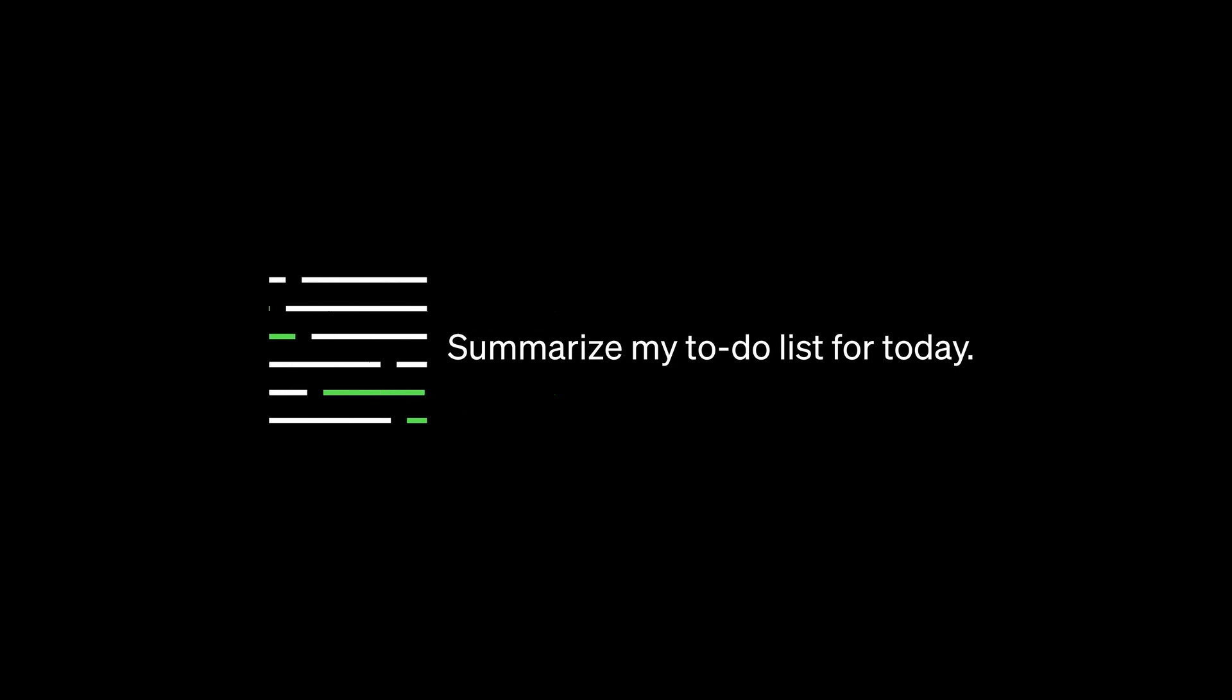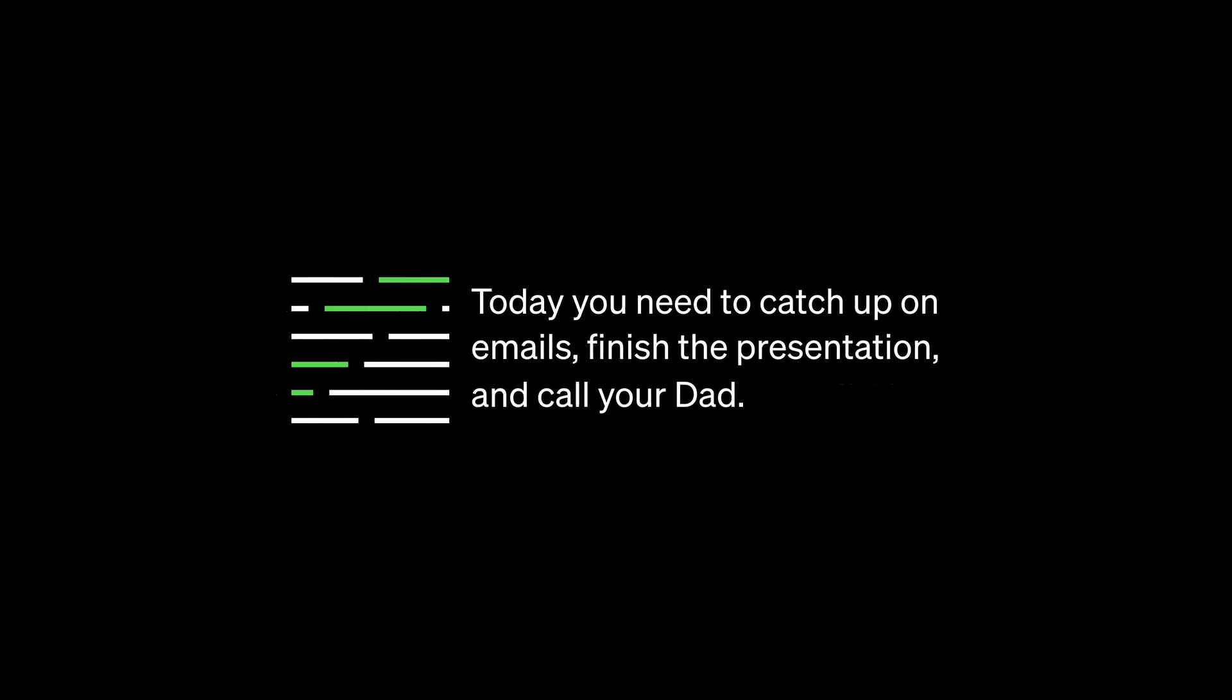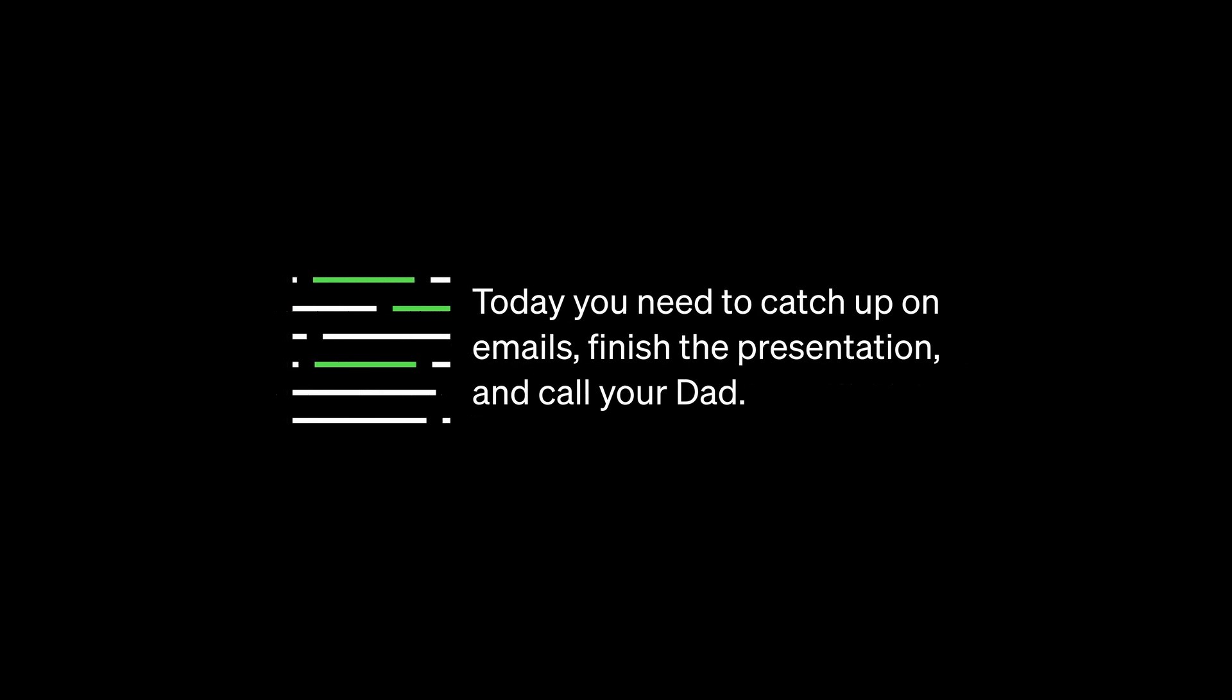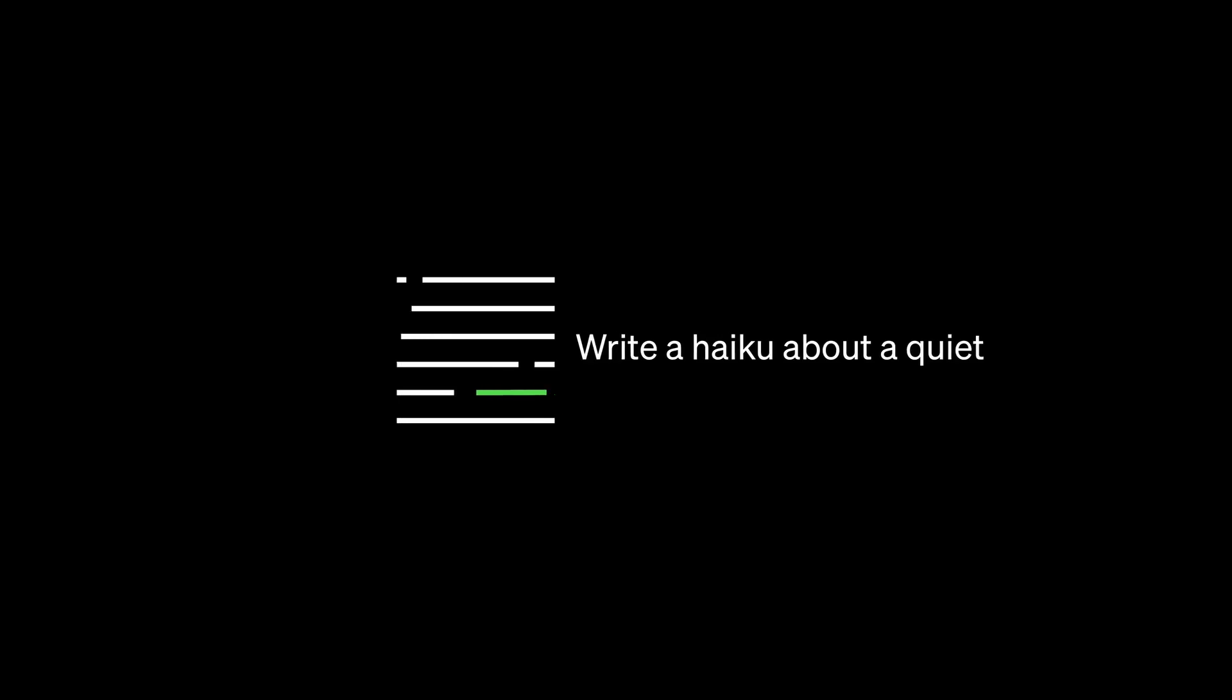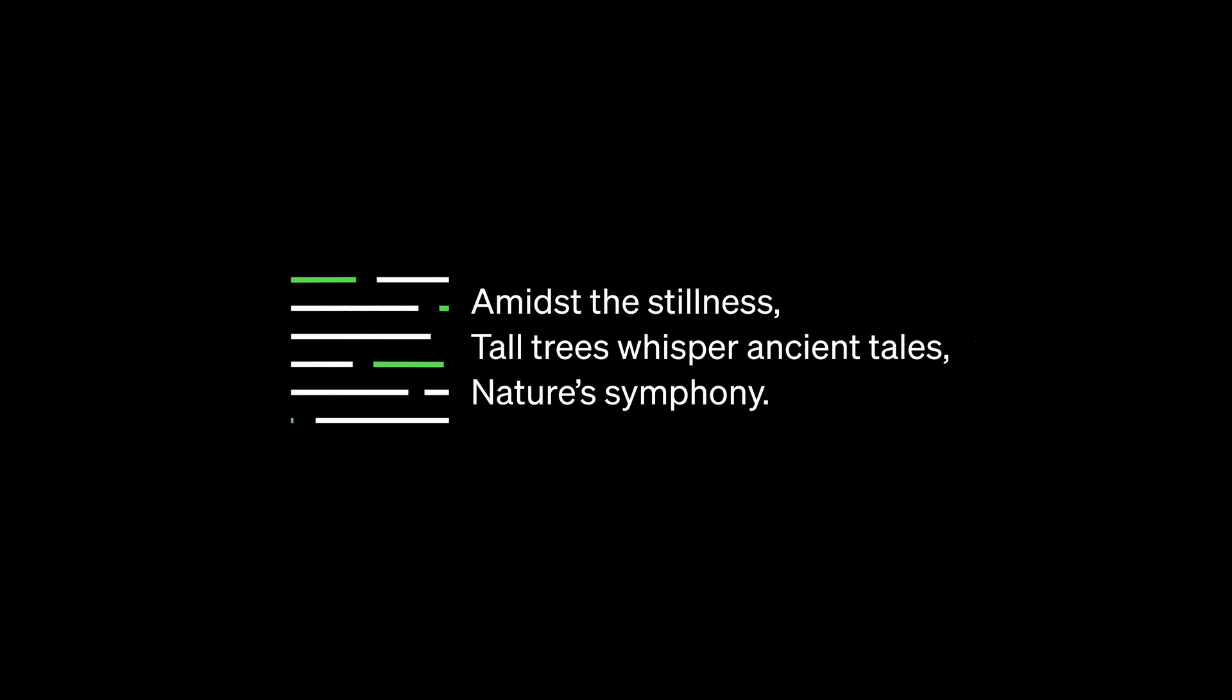GPT-4 takes what you prompt it with and just runs with it. From one perspective, it's a tool, a thing you can use to get useful tasks done in language. From another perspective, it's a system that can make dreams, thoughts, ideas flourish in text in front of you.